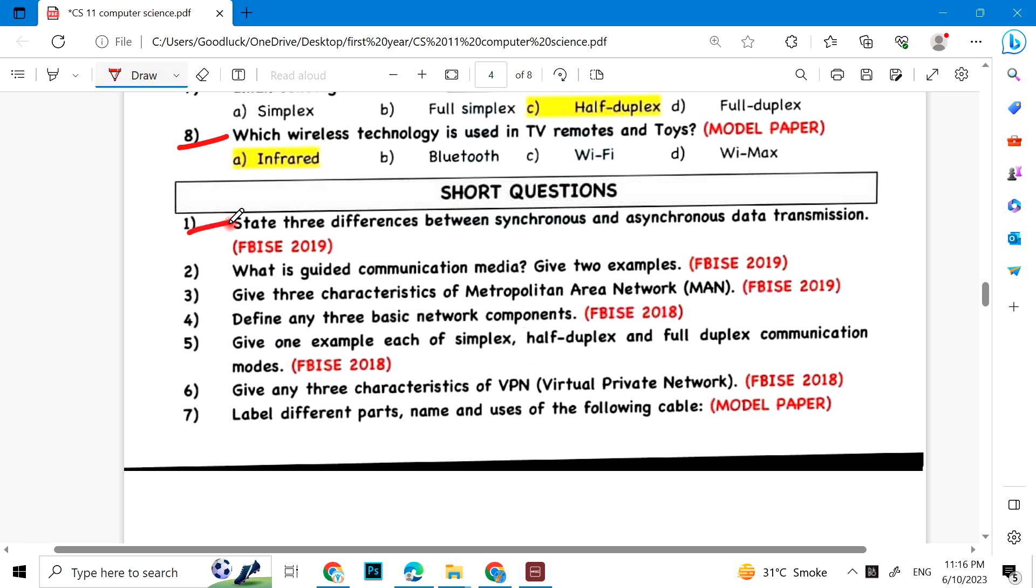Short questions: State three differences between synchronous and asynchronous transmission. What is guided communication media? Give two examples. Give three characteristics of metropolitan area network MAN. Give any three basic network components. What is OSI model?